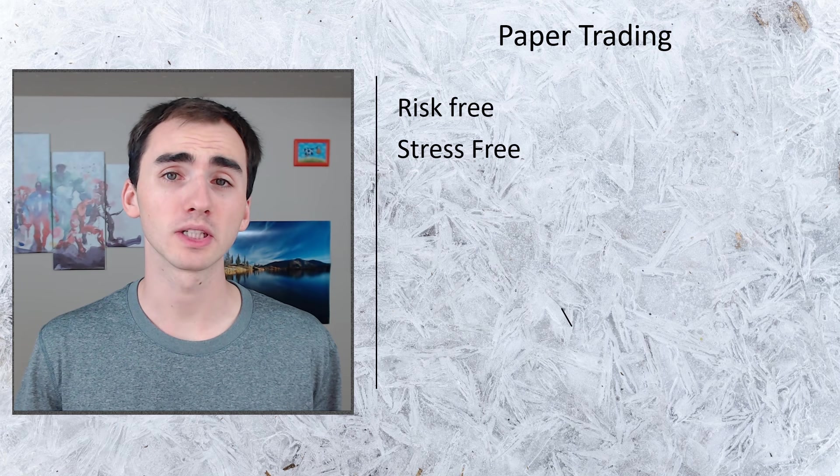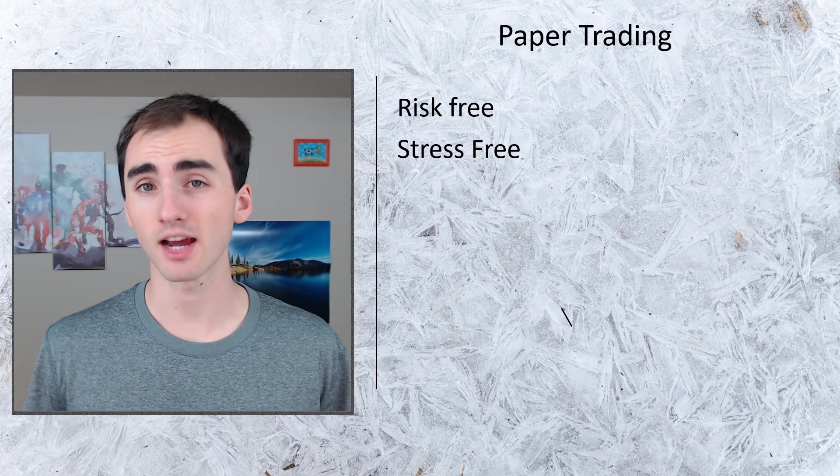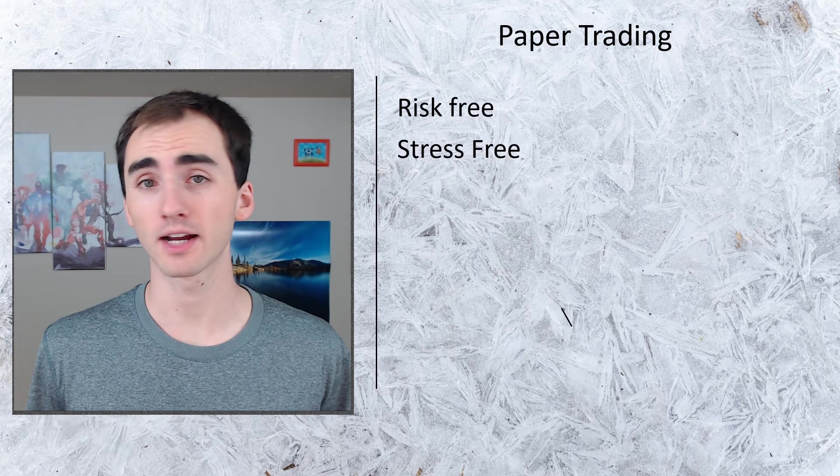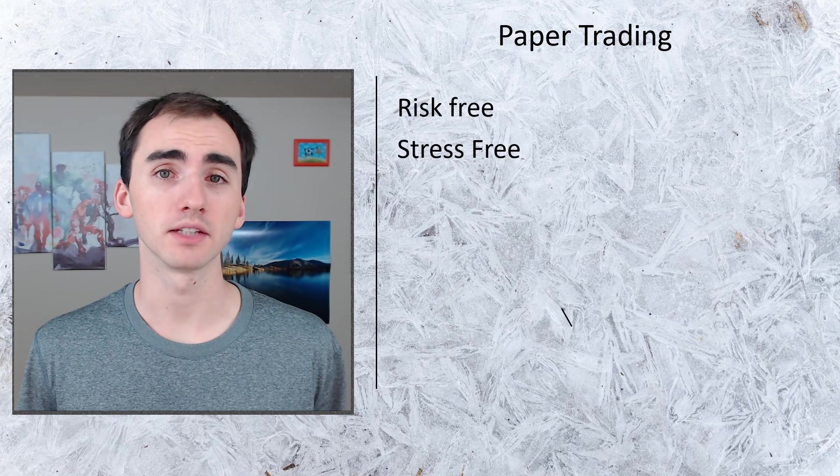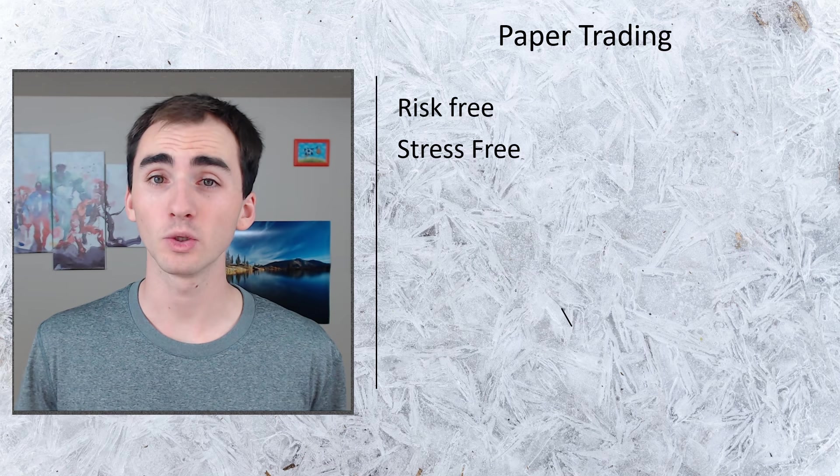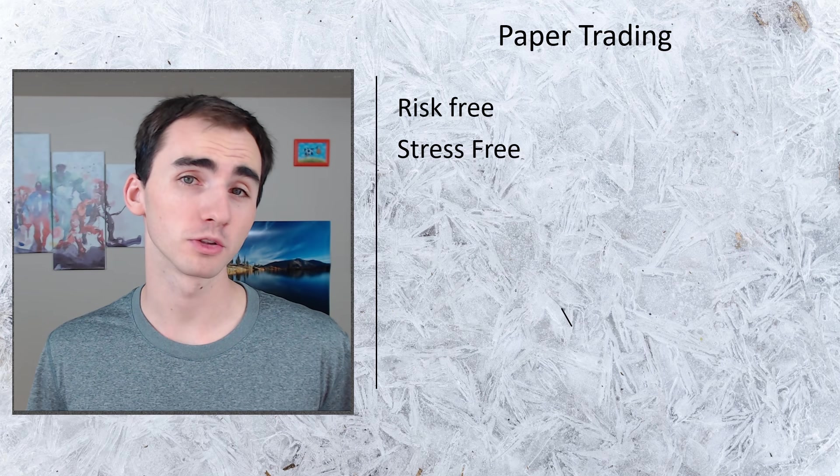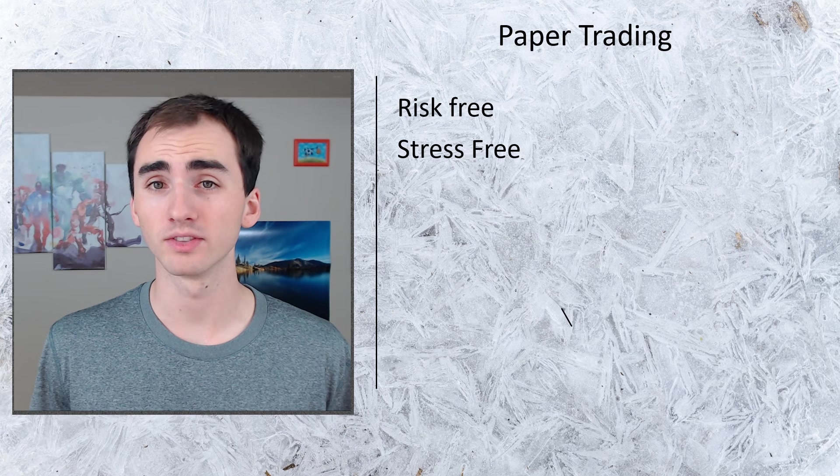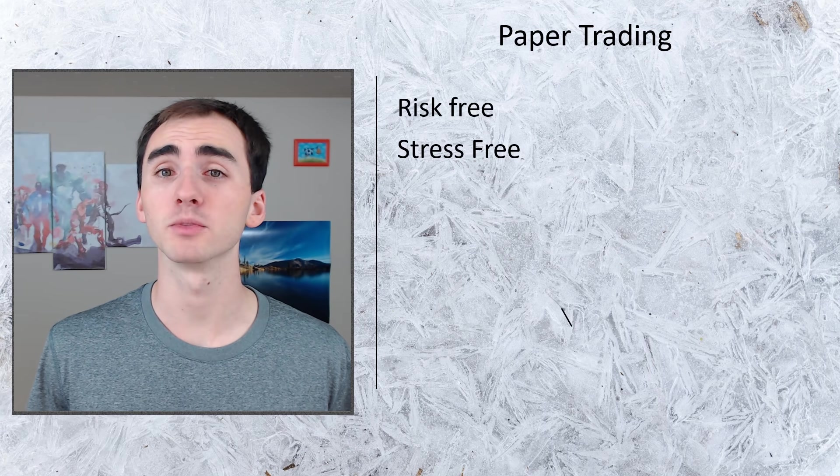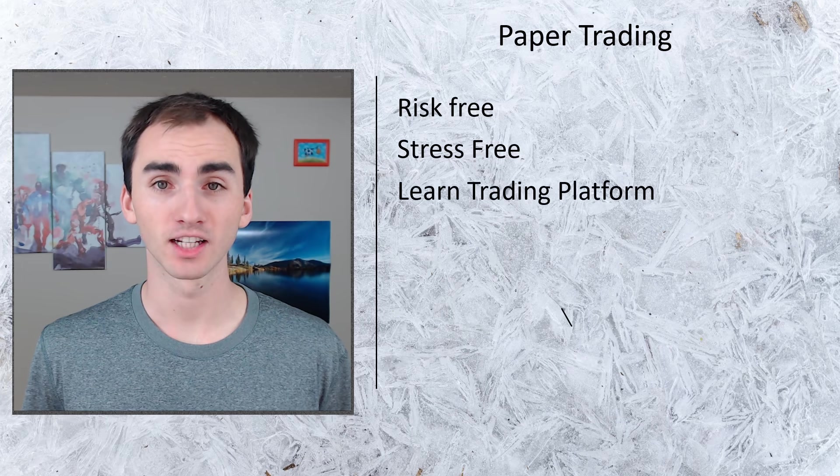You can really just dive into learning how to trade instead of having to deal with all the emotional swings of either making or losing money that comes with trading.